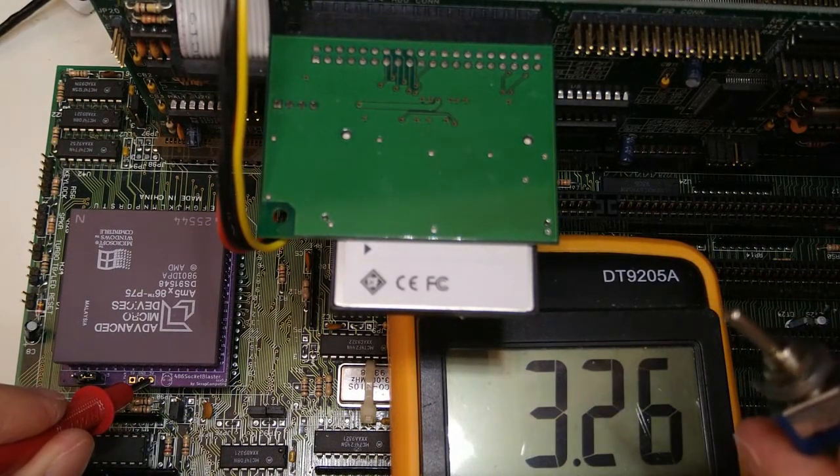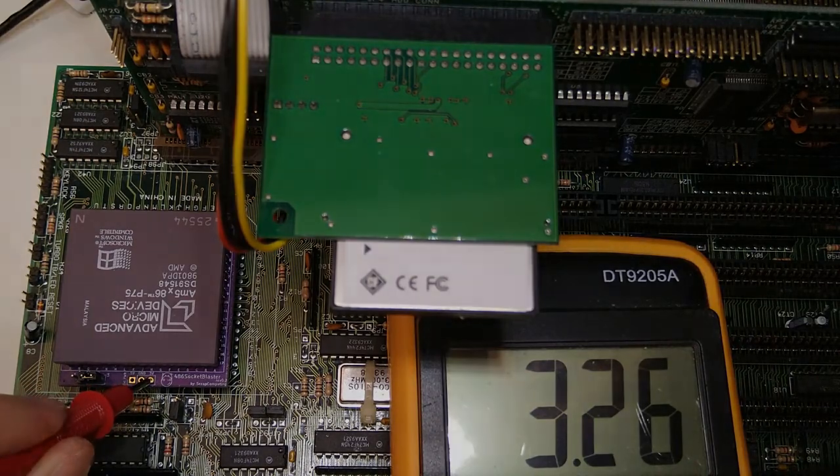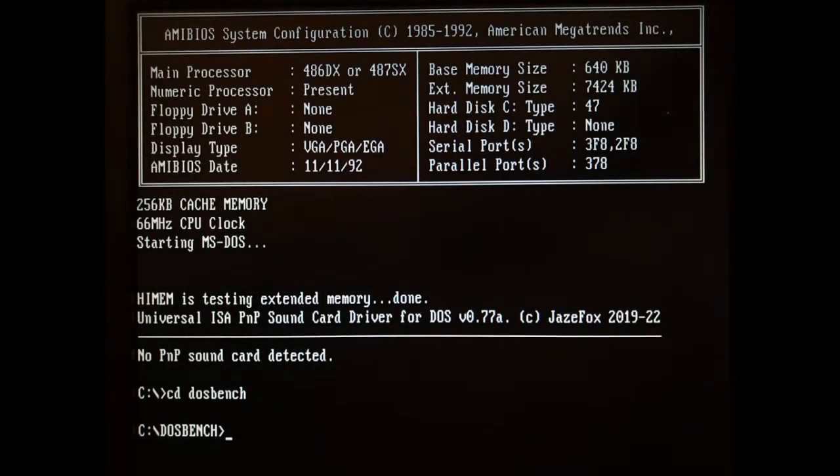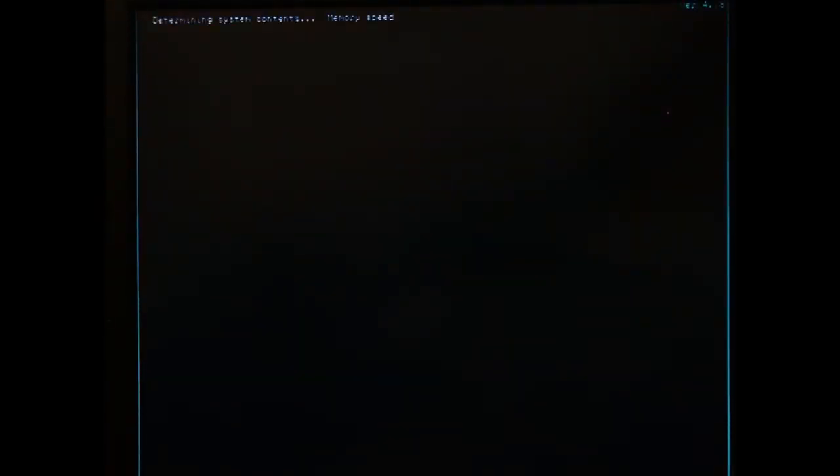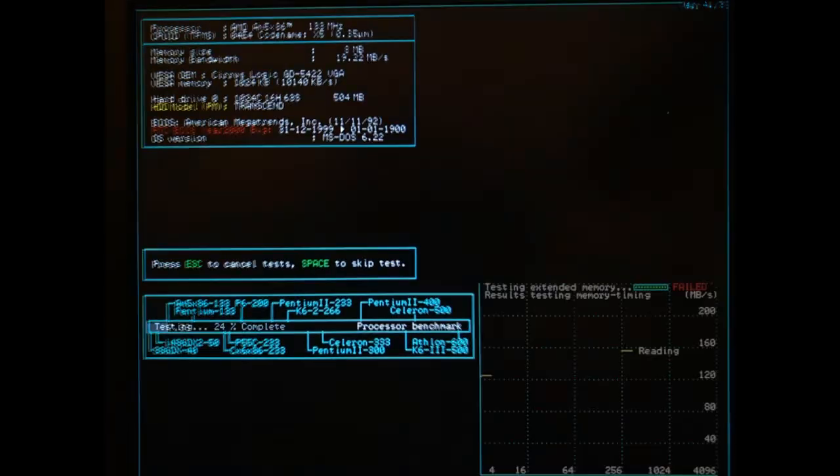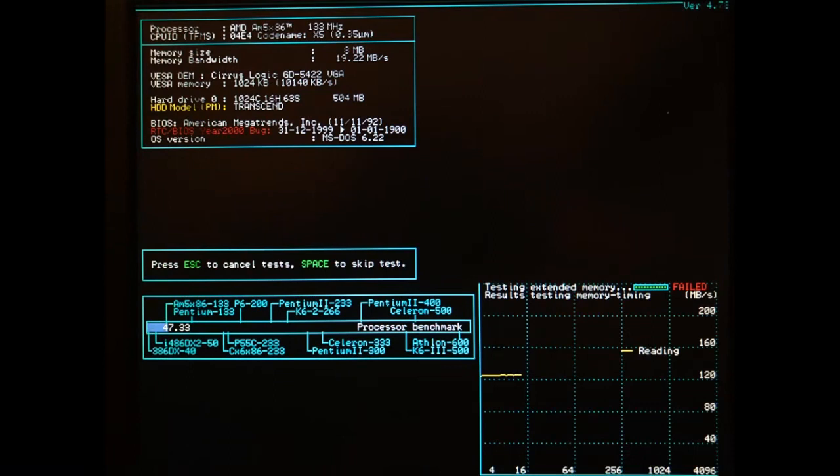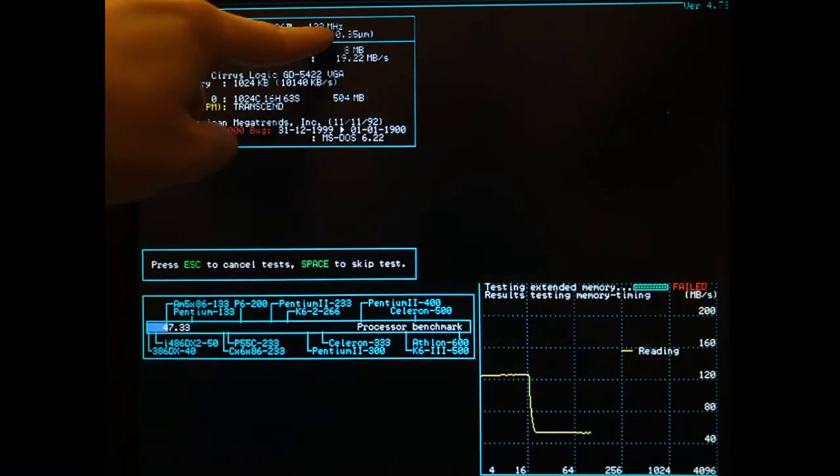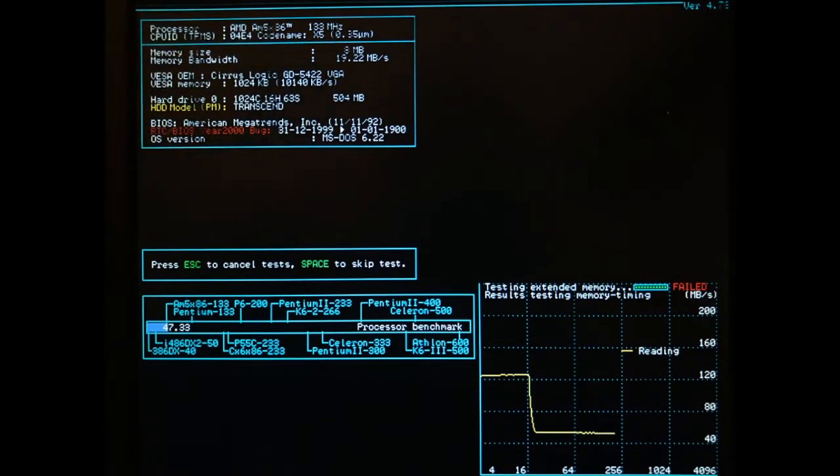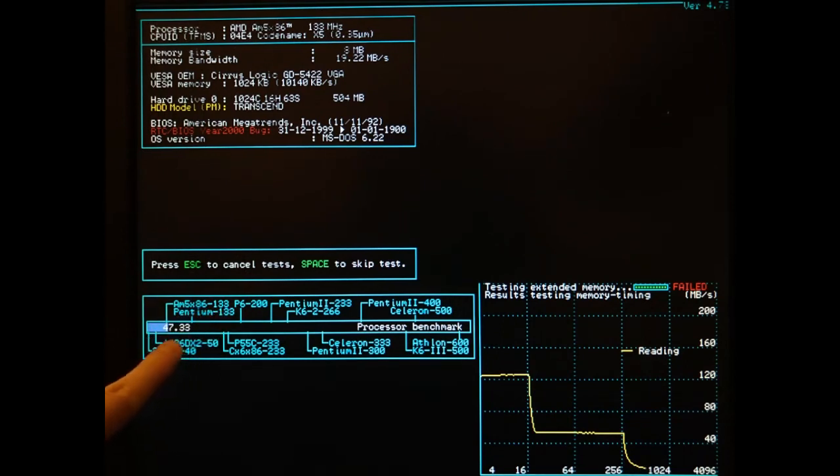We are now at 3.26 volts. This should be enough. Let's try Speedsys once again. And yeah, this time it didn't freeze. It seemed to be running just fine. It correctly reports a CPU frequency of 133 MHz. Also, the performance bar matches the AMD 5x86 bar, so we know that the CPU is running as expected.